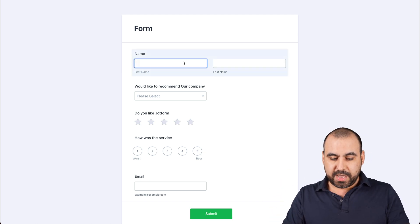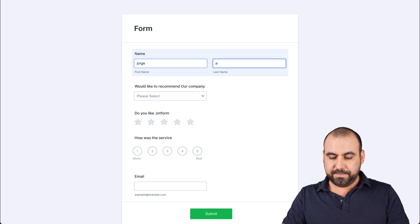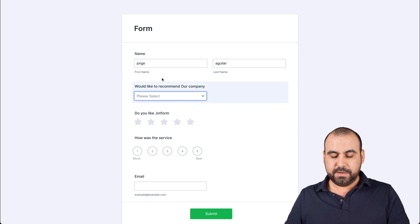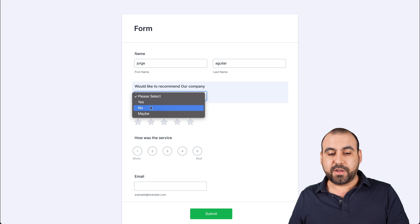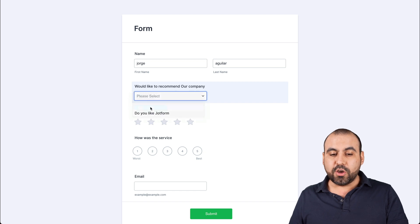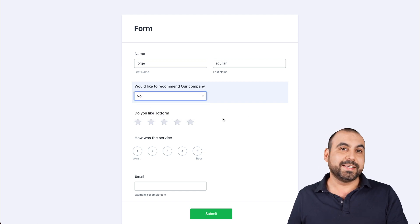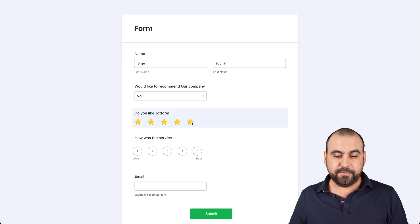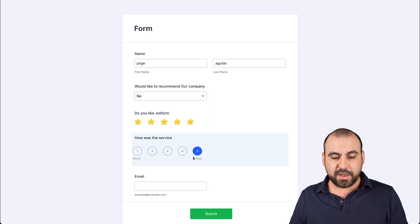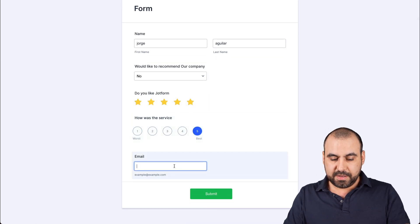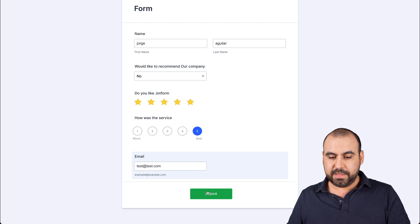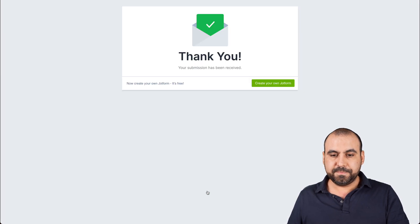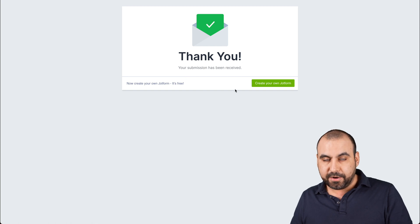Let's go ahead and fill this out quickly. For 'Would you like to recommend our company?' I'll say no for this test, because that's one of the triggers we're going to use. For the ratings, we'll say five and five, and we'll add a test email. Let's go ahead and submit it — that's been submitted.